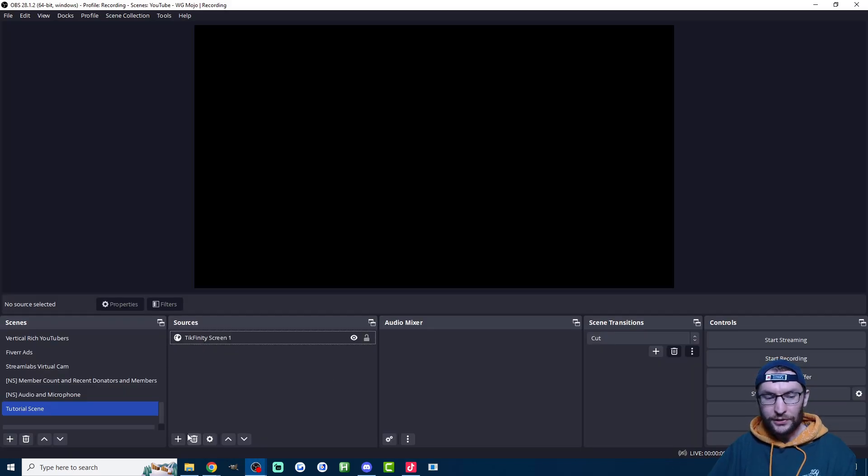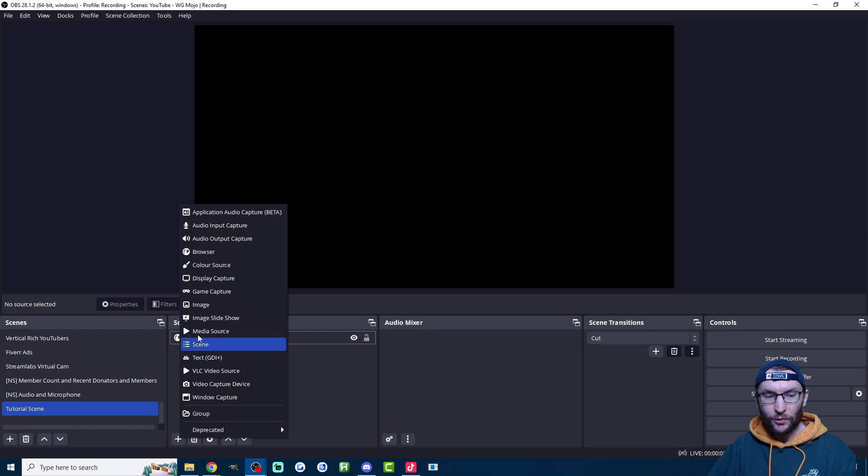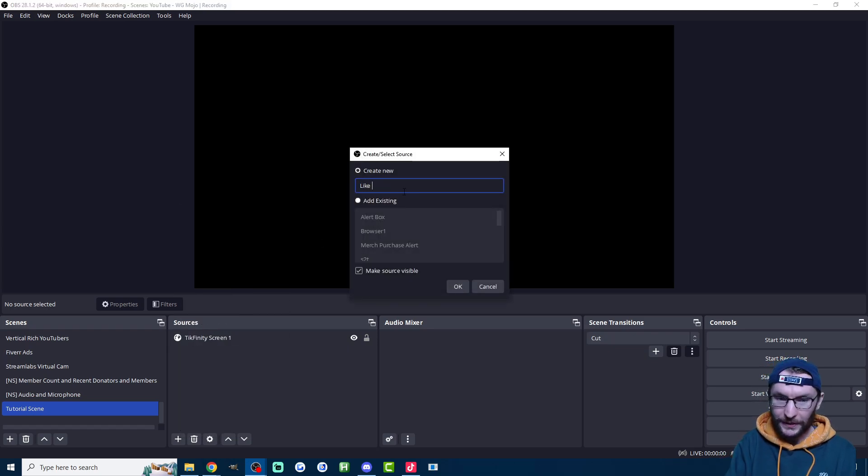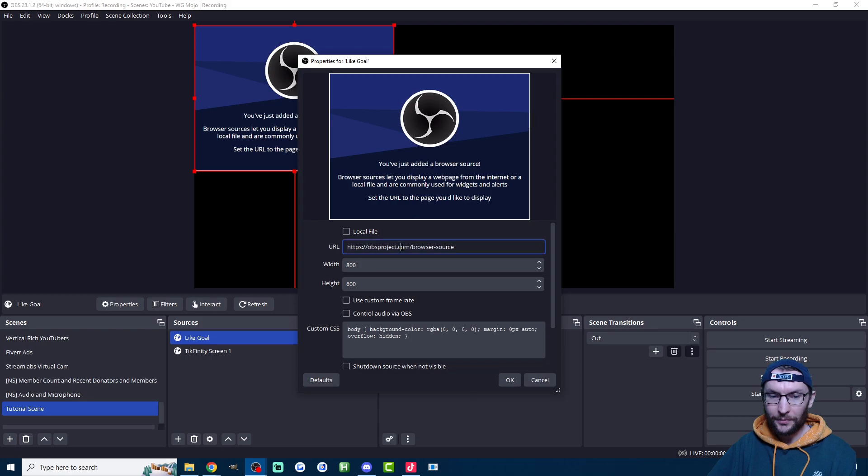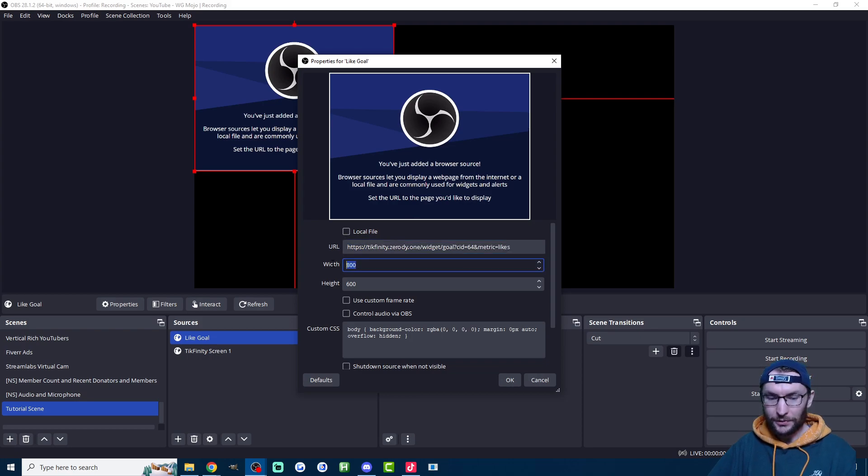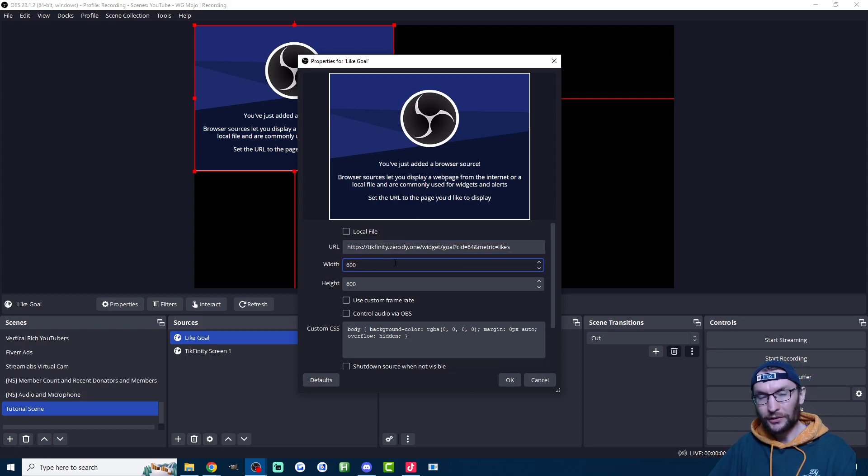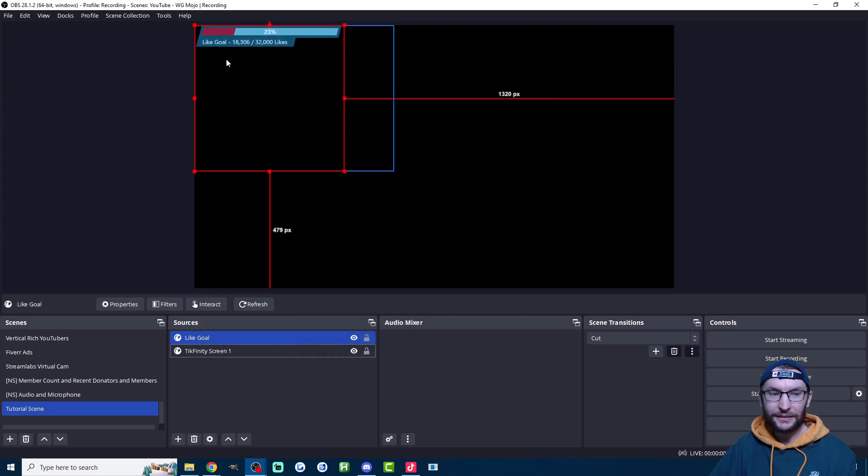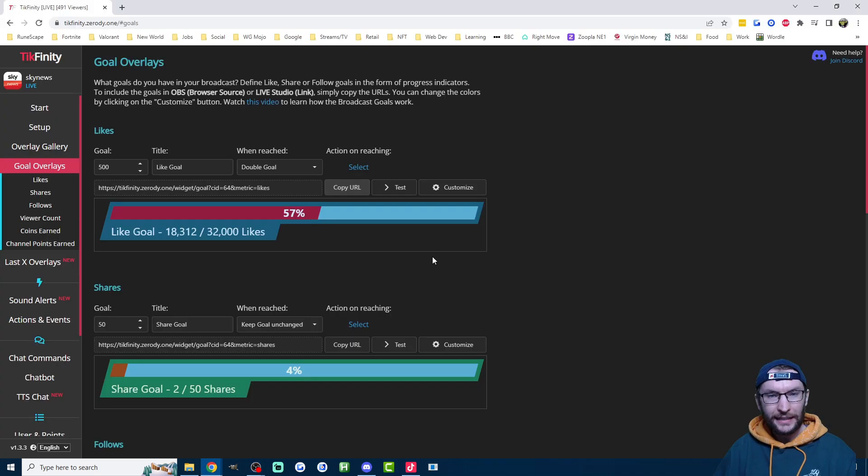If you're using OBS, once again just add a new browser source. Call it something like like goal. Paste in the URL. Once again, I would suggest reducing the width so the bar isn't too long. I'll change it on to 600. Press OK and you can see it's now been added.